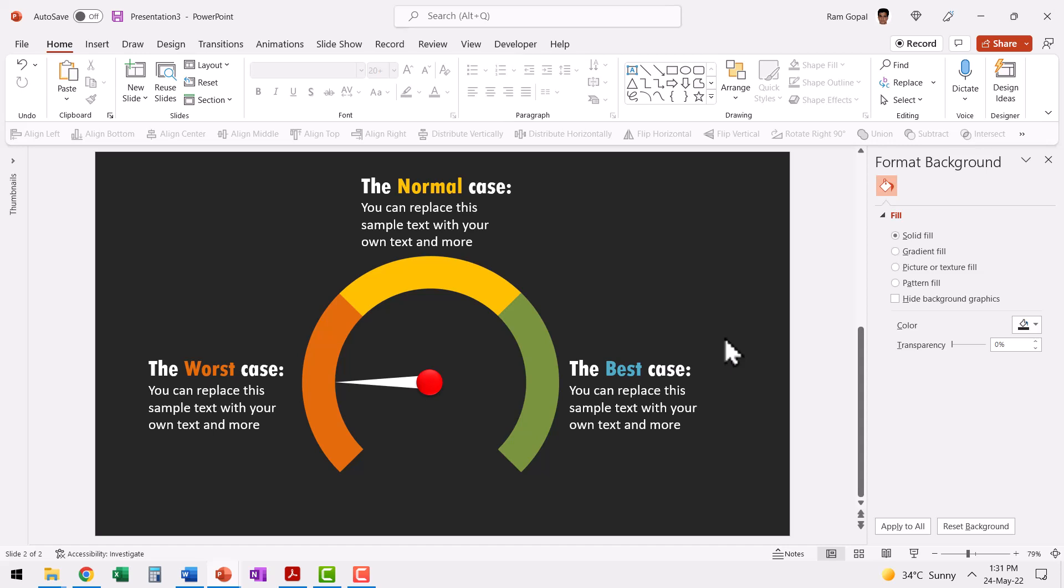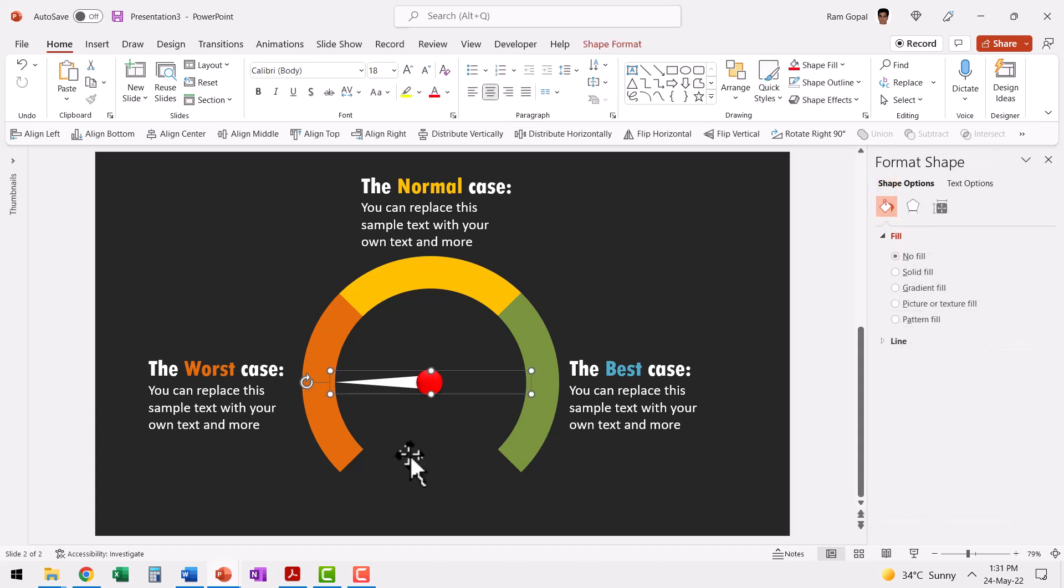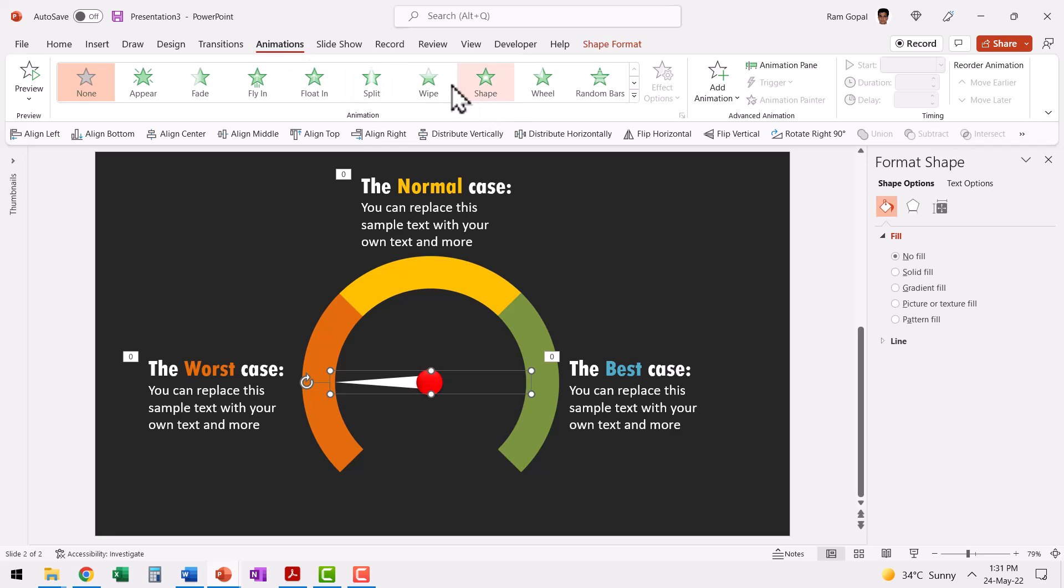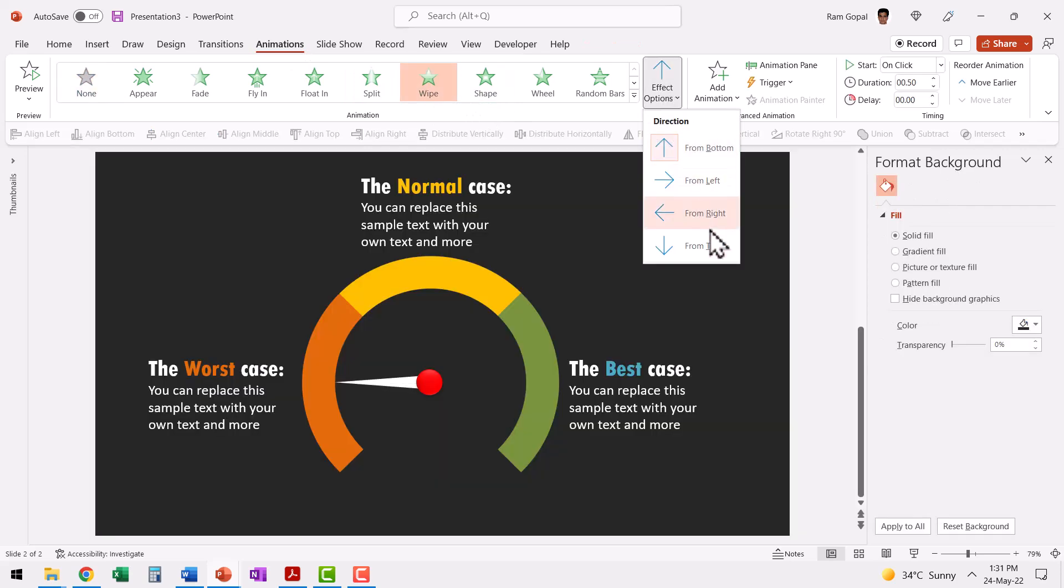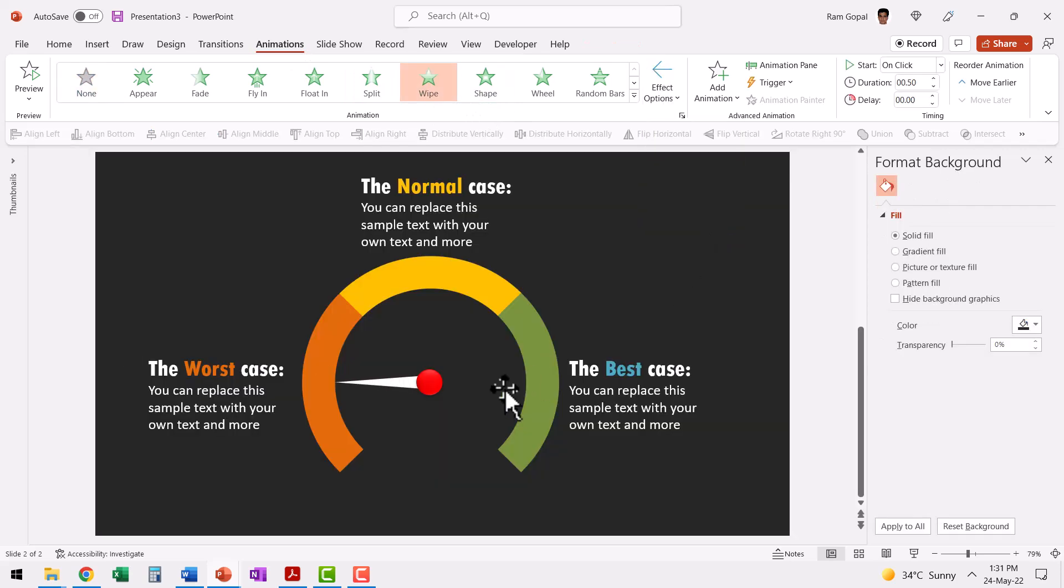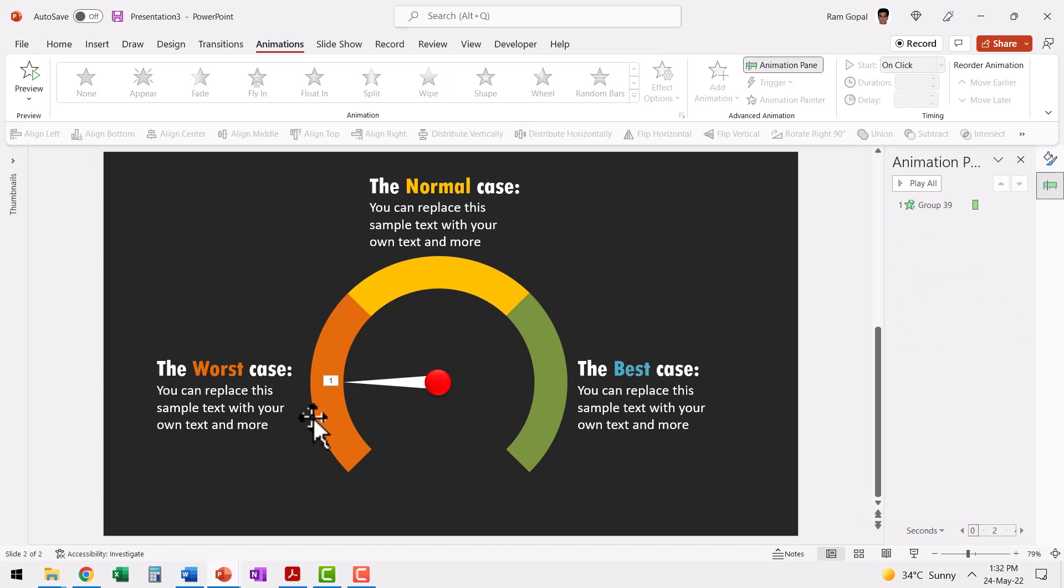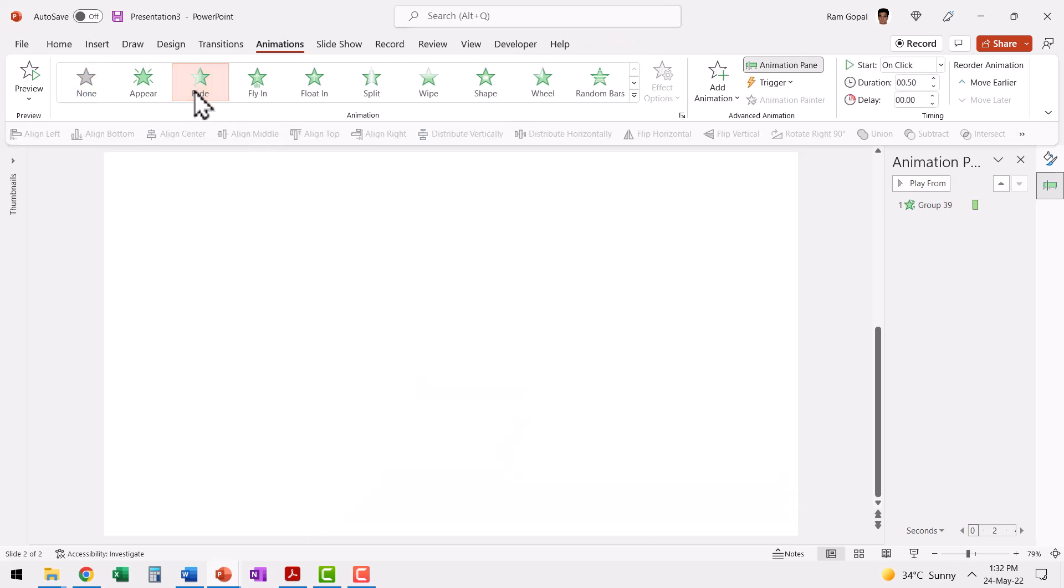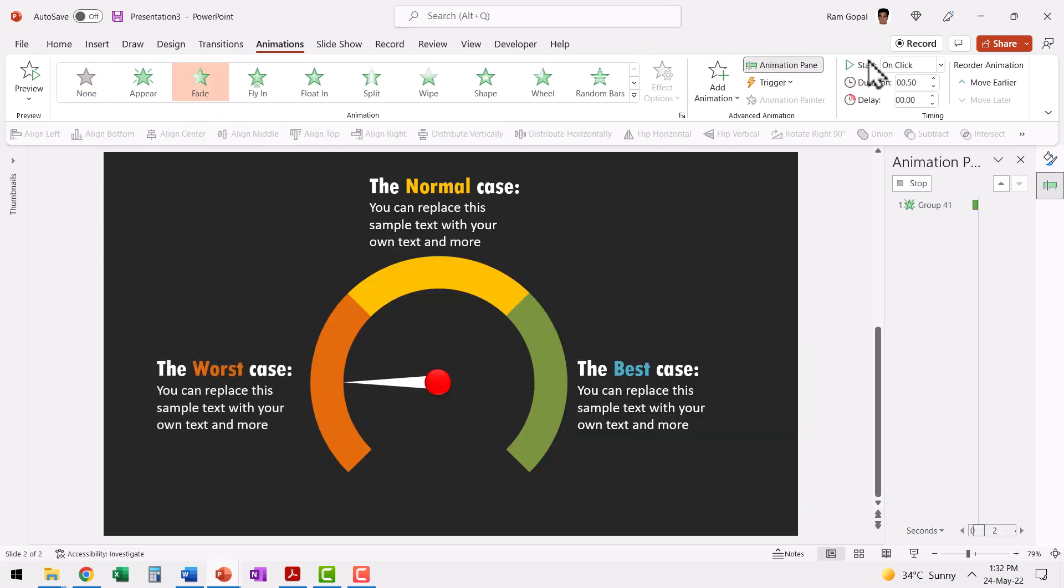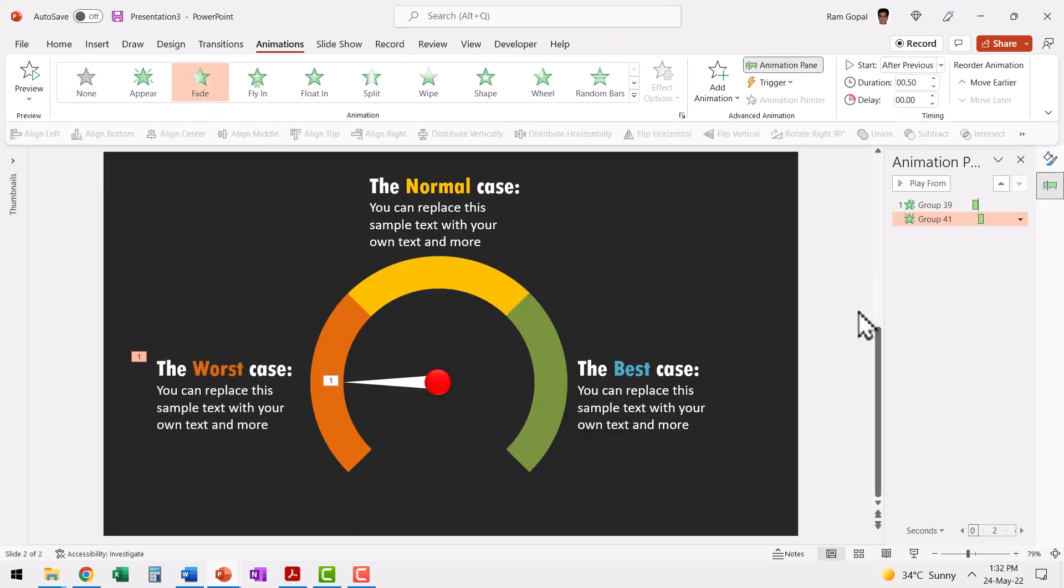The last step is to add animation. Let me introduce this handle with a simple wipe animation. So let me go to animations, wipe and this wipes from right and that is our first animation. Right after that we need to have the text for the worst case fade in. So let us select this and say fade animation and this happens after previous.